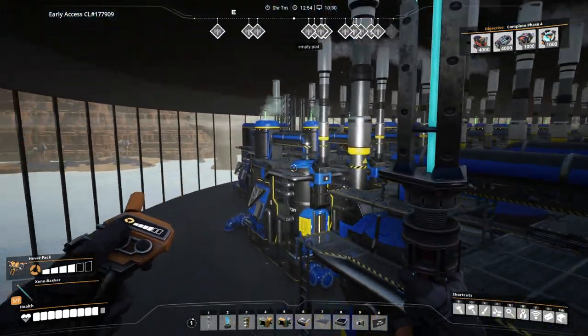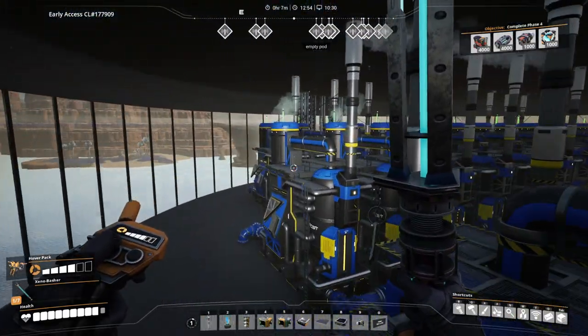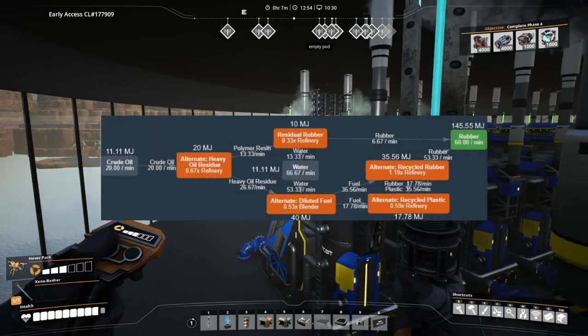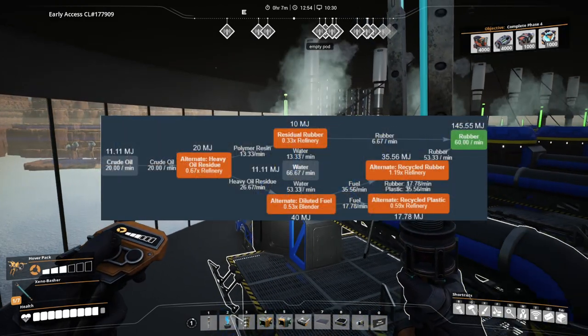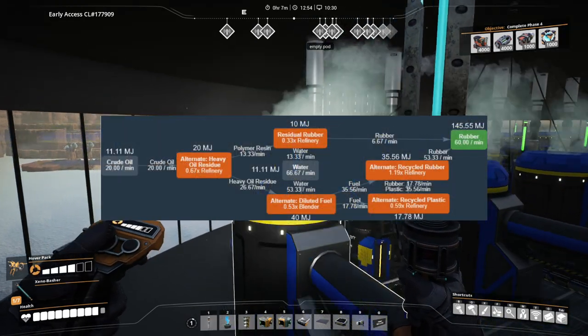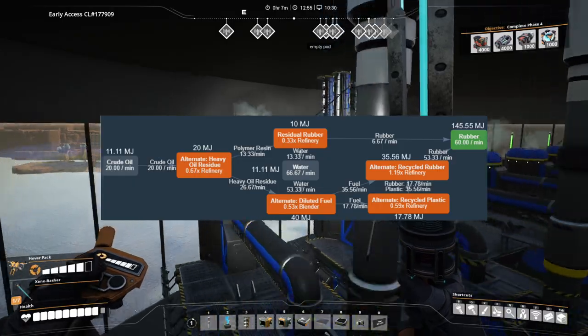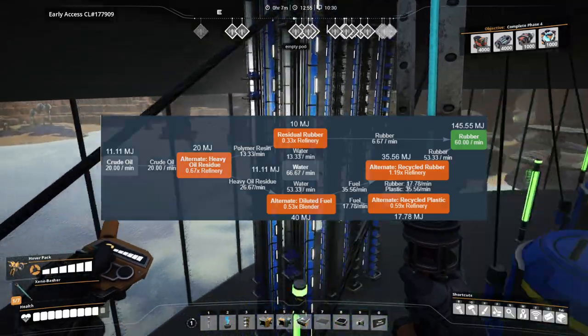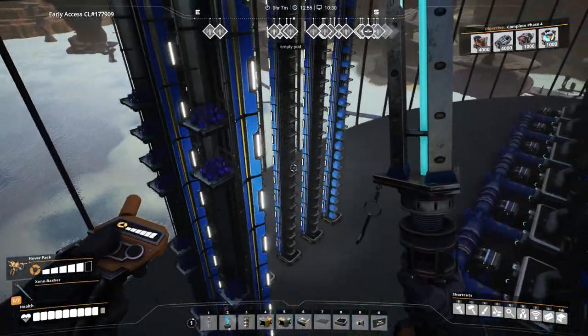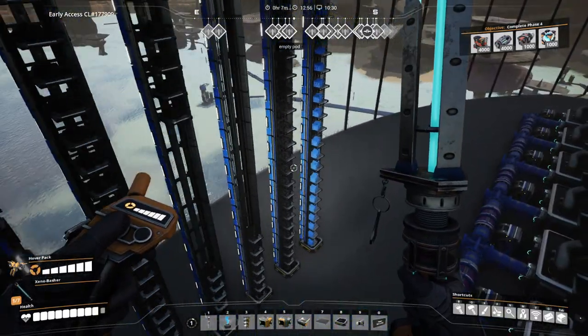If you search for this in the Satisfactory Wiki, you do get a chart for the rubber-plastic loop, but at least I had some troubles trying to understand it, especially where the numbers come from. Hopefully this video will help with that.